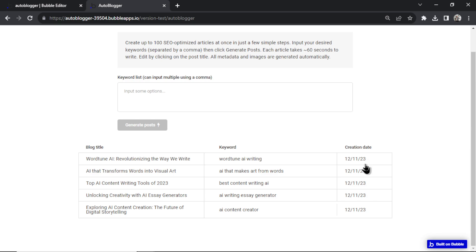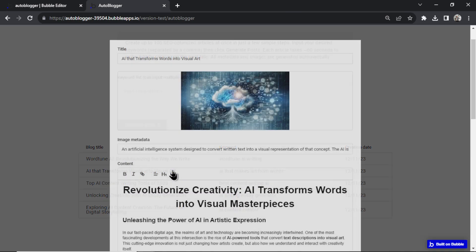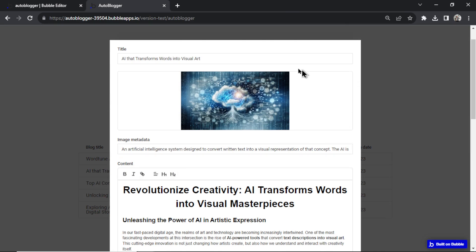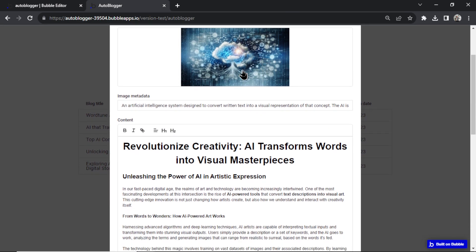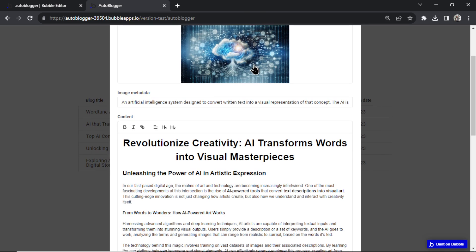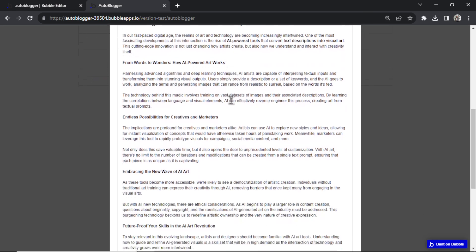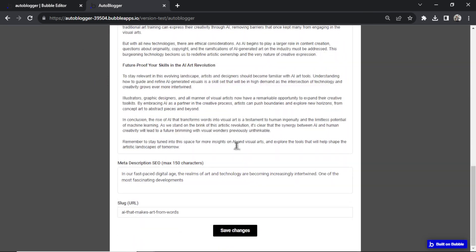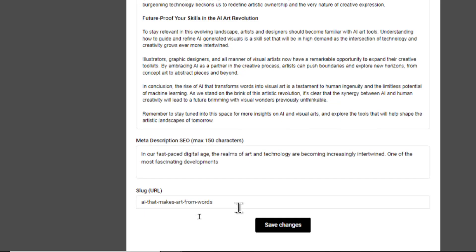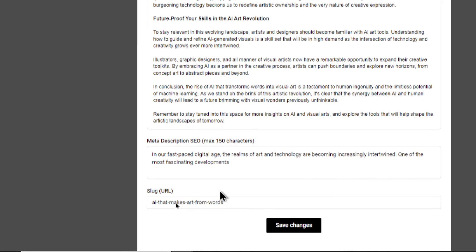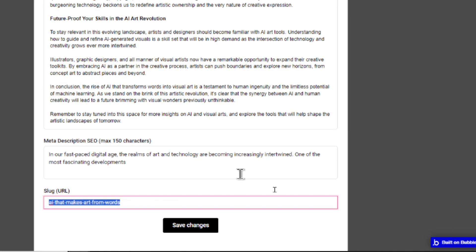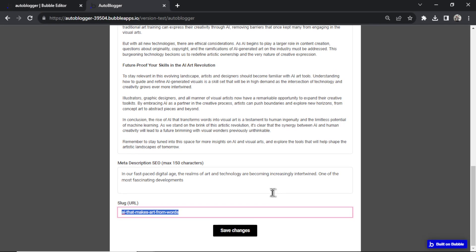So it's finished generating all of our articles. Here are the five. We can click into any of the articles and change the details generated by AI. If you want to change the title, the image generated by DALL-E 3, the metadata, here's the content, here's the meta description. And the most important part, the slug in that URL is that keyword. When you're done, hit save changes.